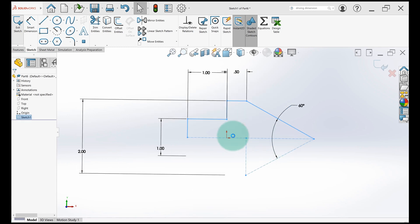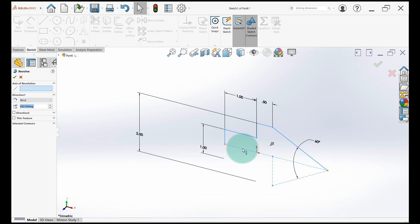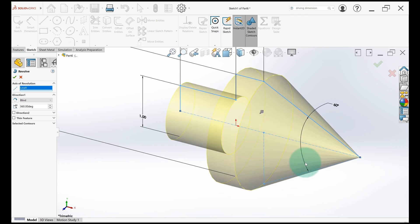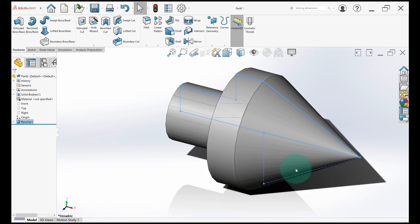It's a revolve part. So I just leave this open and then let it go around this center line as the axis of revolution. It gets confused because it has multiple center lines. So you have to select which one you want. Click OK.